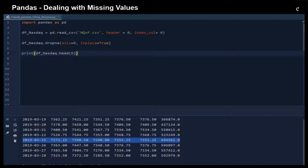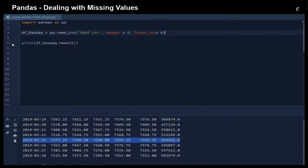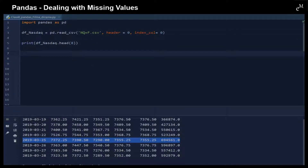However, sometimes the data is very valuable. So instead of just dropping all of the rows containing NA, sometimes we just would like to fill in some value. We can use the fillna function to fill in either a value or by a method. So let me show you an example. First of all, let's drop the NA first.